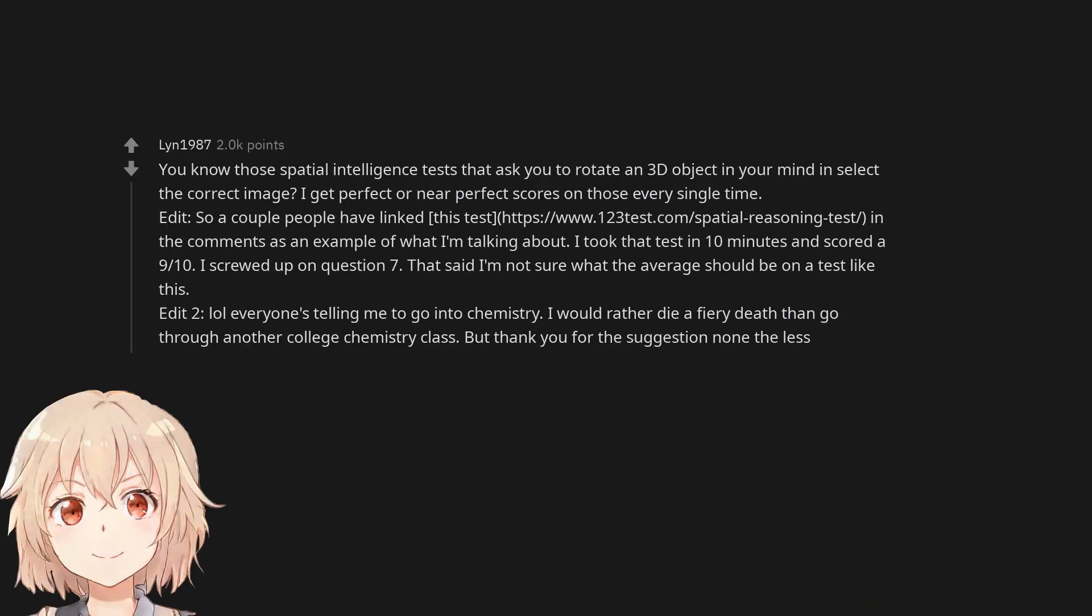You know those spatial intelligence tests that ask you to rotate a 3D object in your mind and select the correct image? I get perfect or near perfect scores on those every single time.